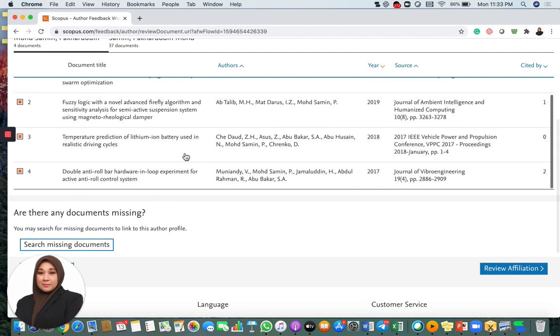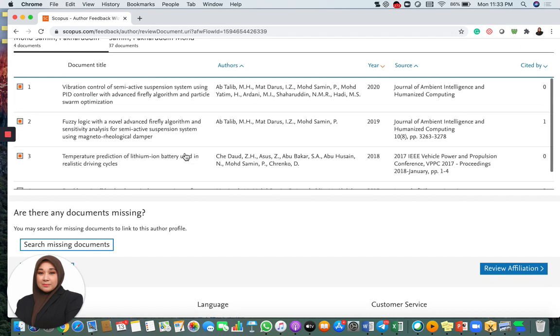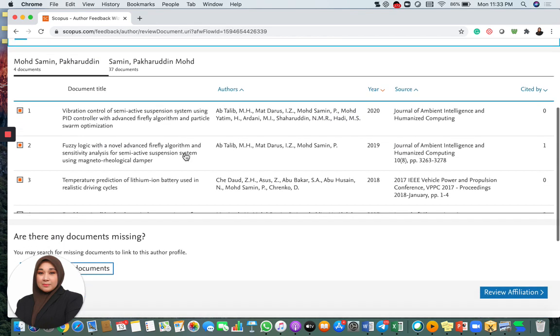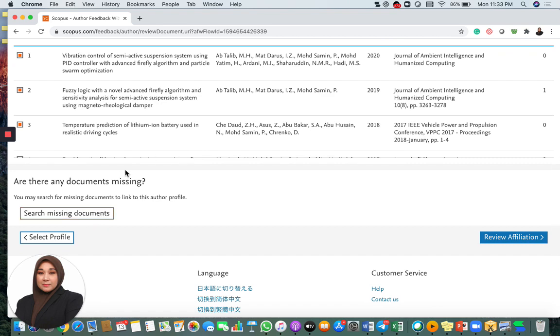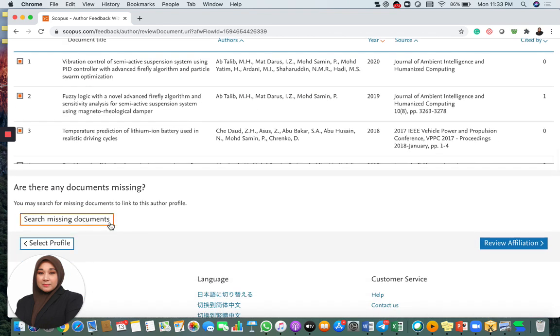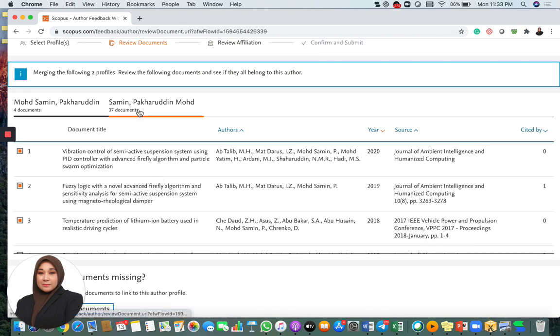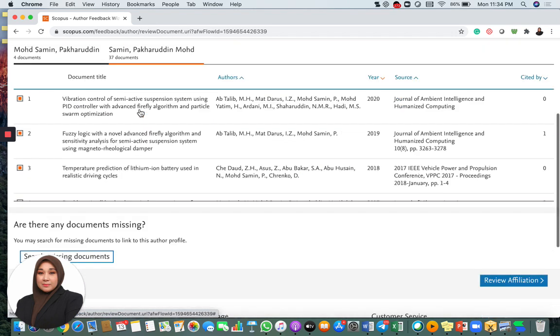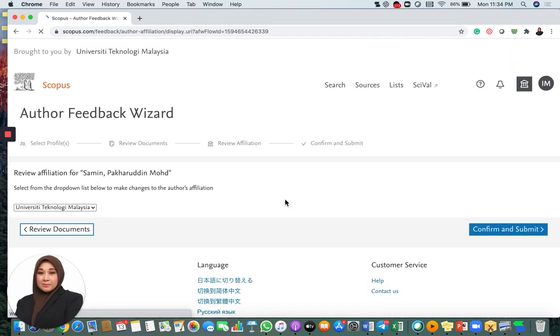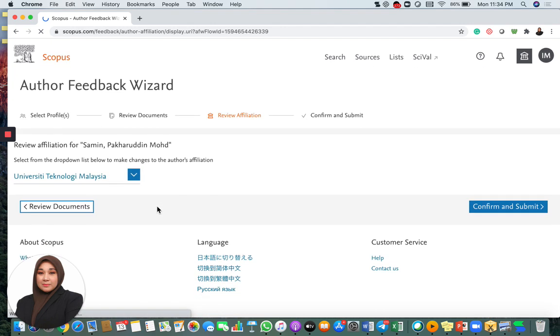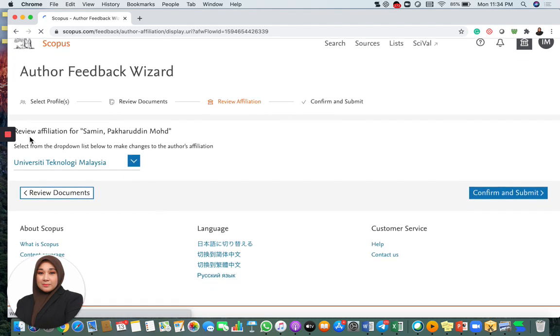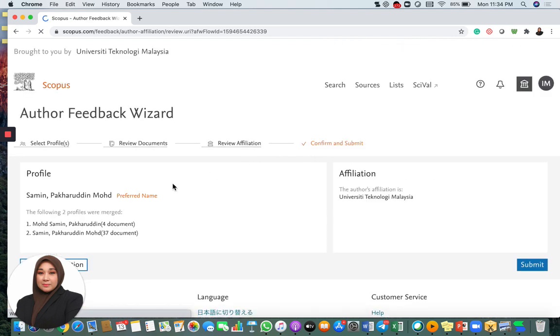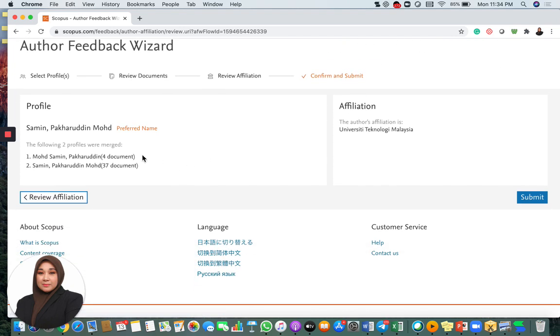Then it will ask you to merge the documents. I know that there are four documents on the new account. These are all his papers. I can either search the missing documents, but because I do not know other missing documents since this is not my account, I'm not going to do it. Then he asks you to review the affiliation. University Technology Malaysia is the correct affiliation. Then I'm going to confirm and submit. Now it's already confirmed. You can check again to confirm. There are two profiles that will be merged. One with four documents, the other one with 37 documents. This is the name and this is the affiliation. Then I can click submit.